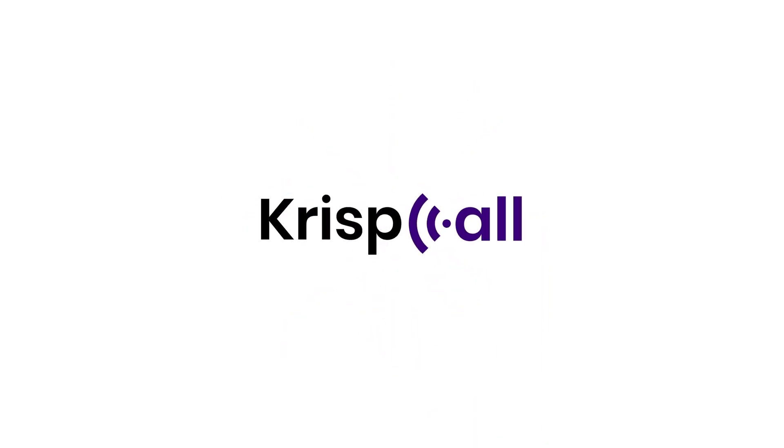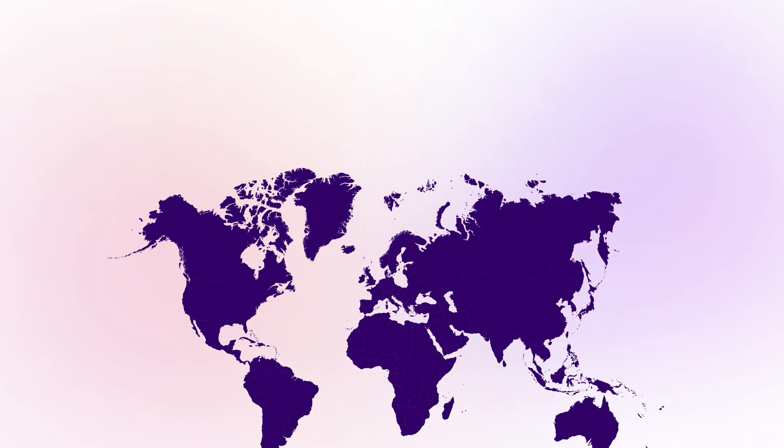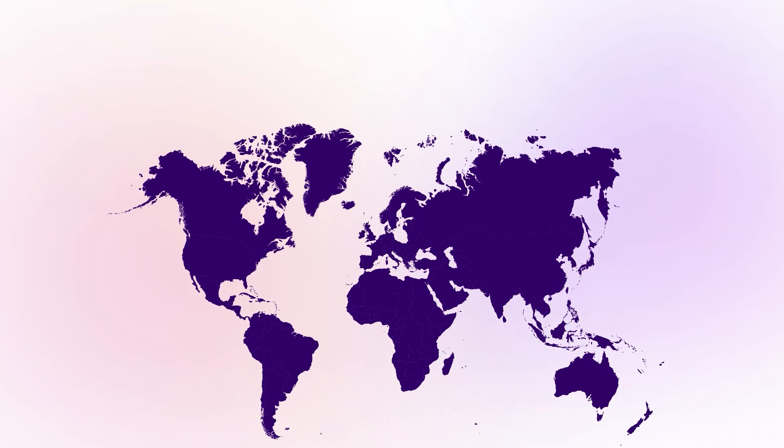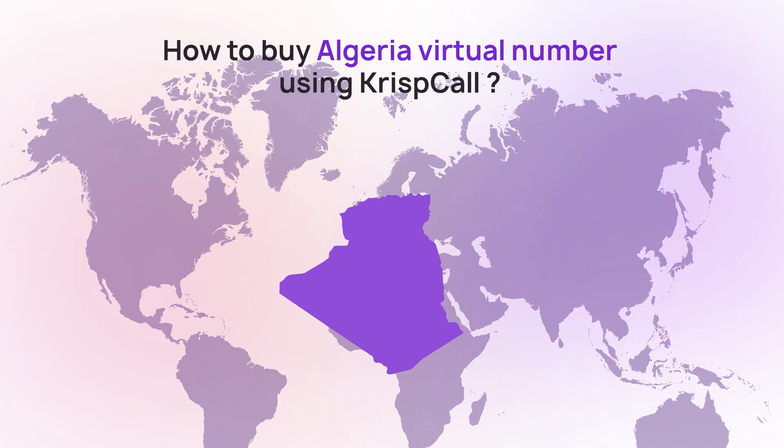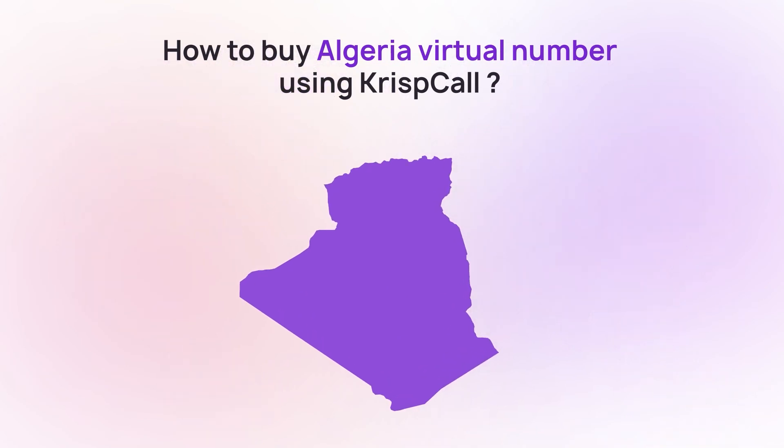Welcome to CristCall. In this video, we'll guide you through a step-by-step process to purchase your Algerian phone number from CristCall.